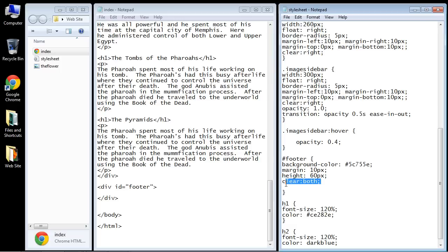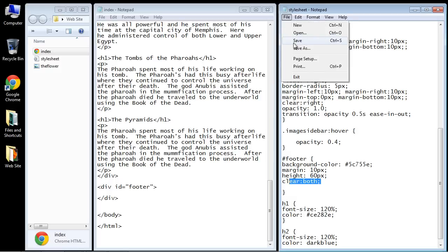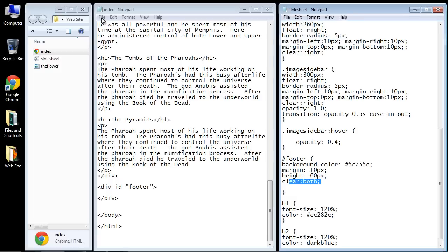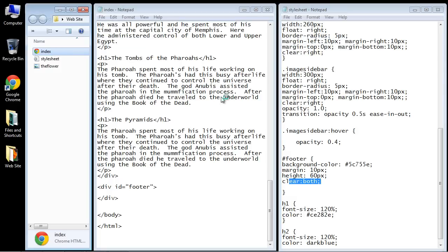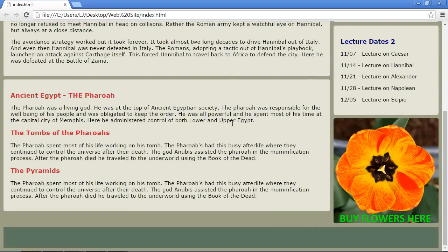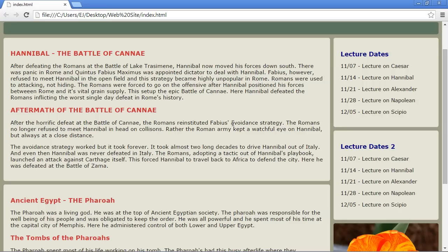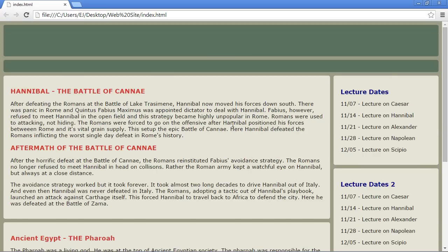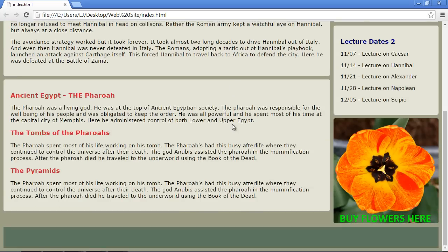Now we're protecting the footer from all these sidebars that are in the float and are not part of the flow, and so now the footer will not be trampled over. So let's save everything up again and we'll open up our web page. And this is really starting to come together now. We've got a nice layout.